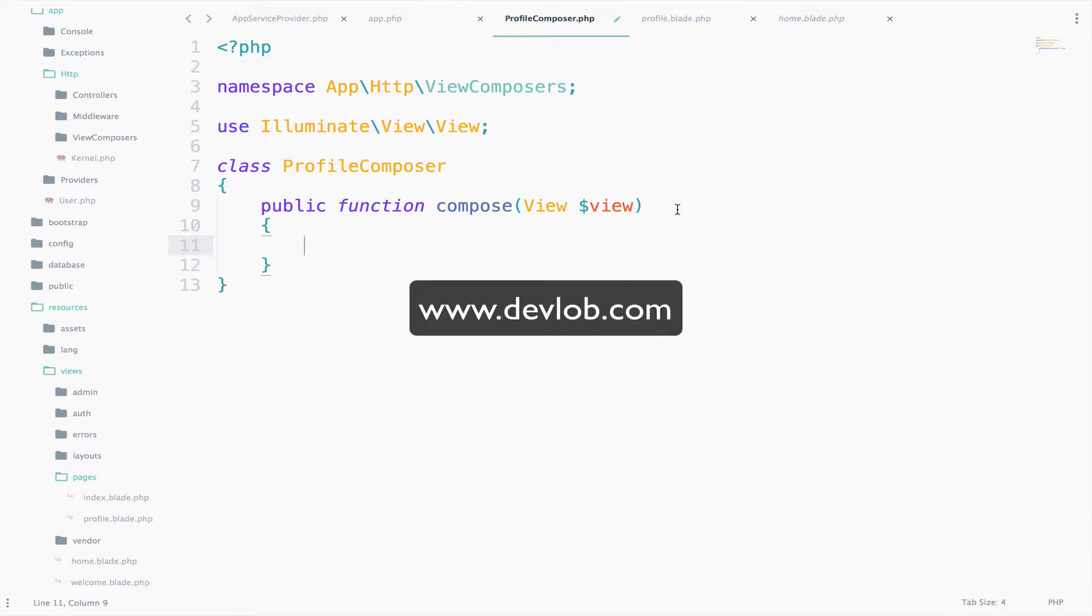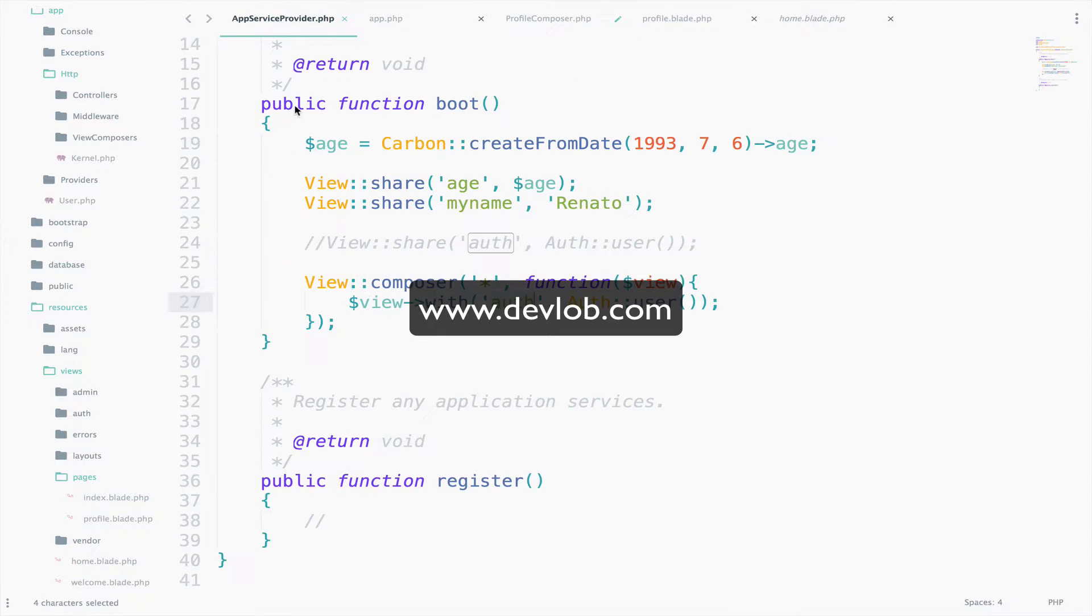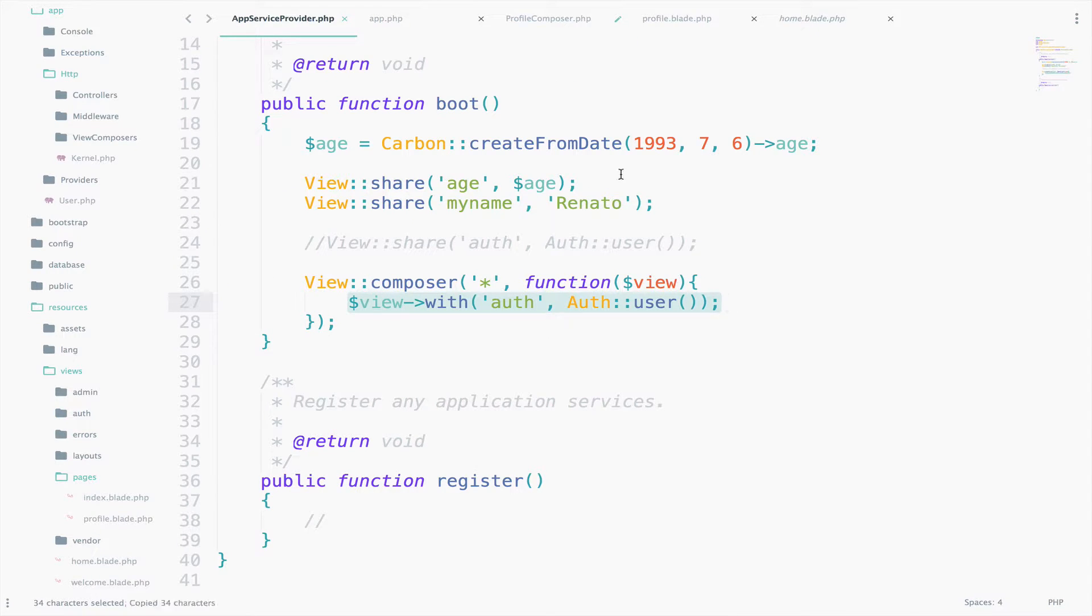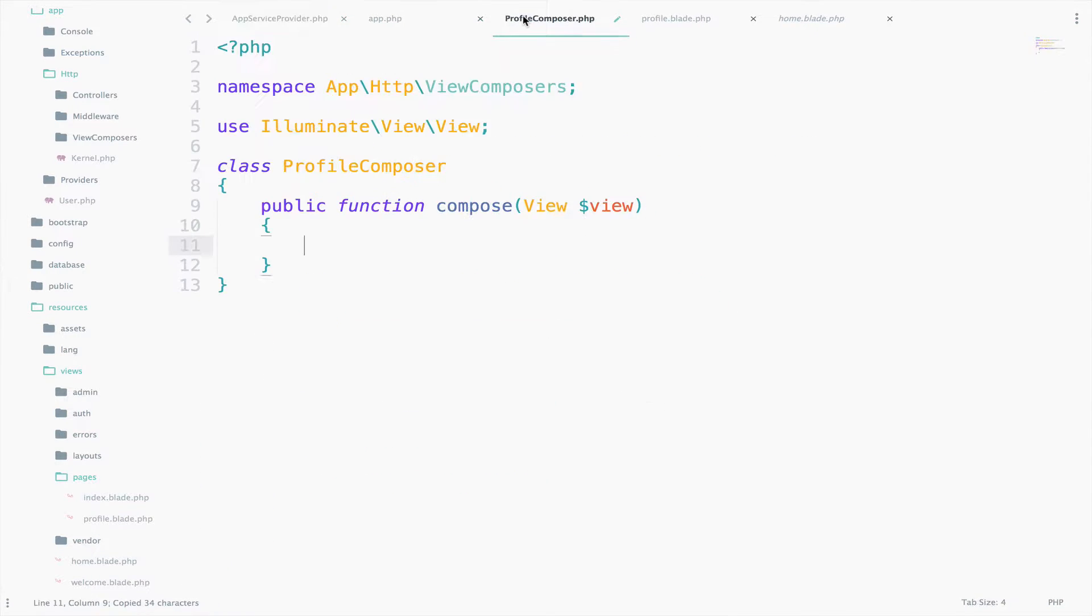And as I said, we have pretty much the same code here. So we can just copy this, go here and paste it.